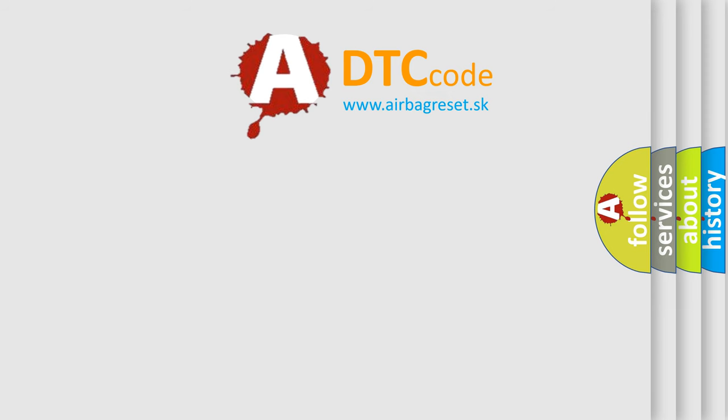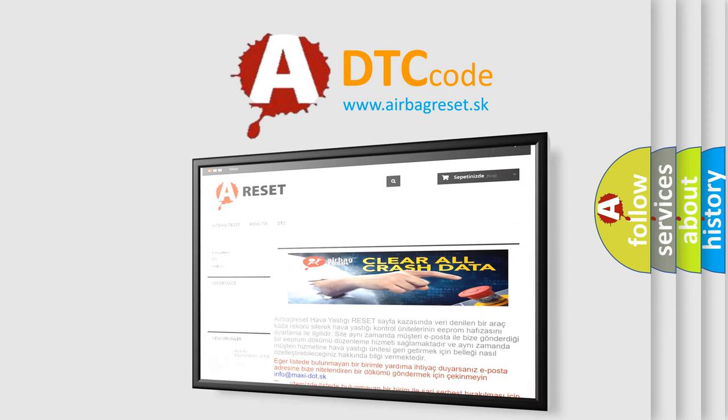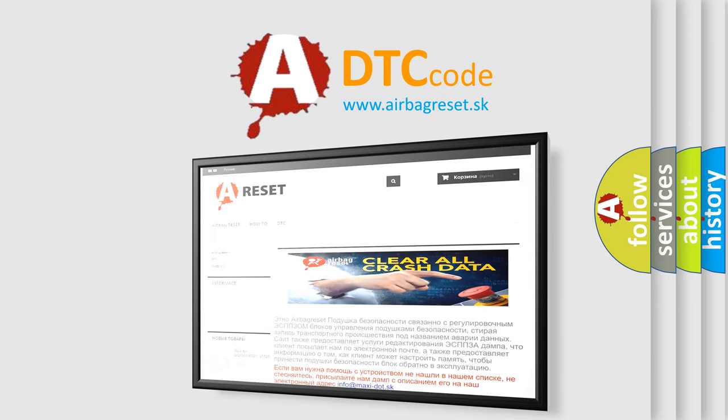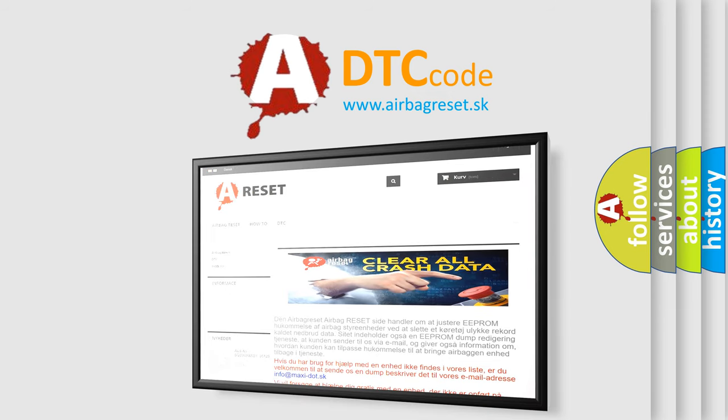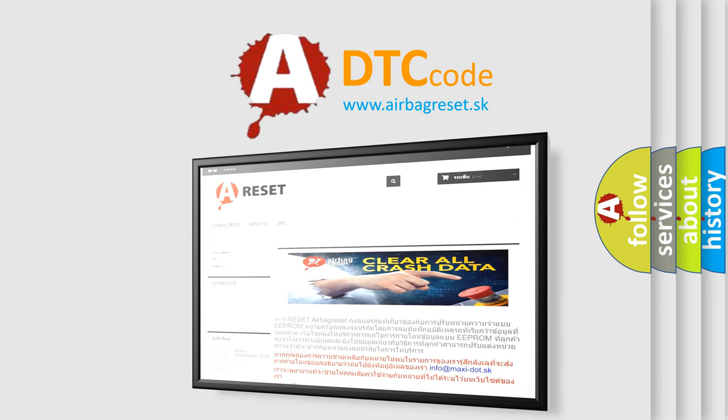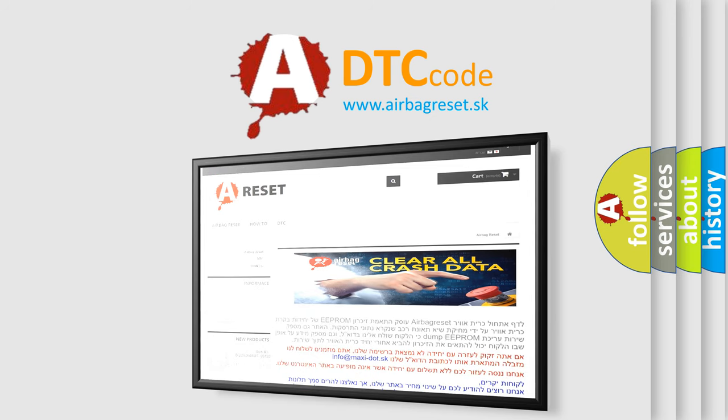The Airbag Reset website aims to provide information in 52 languages. Thank you for your attention and stay tuned for the next video.